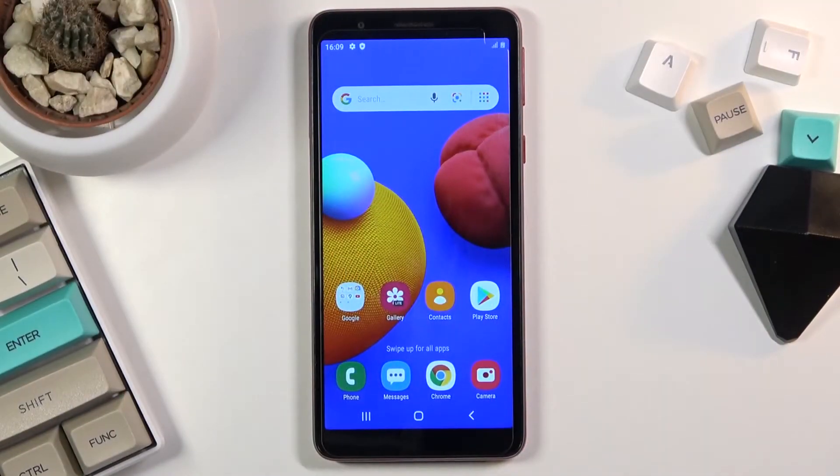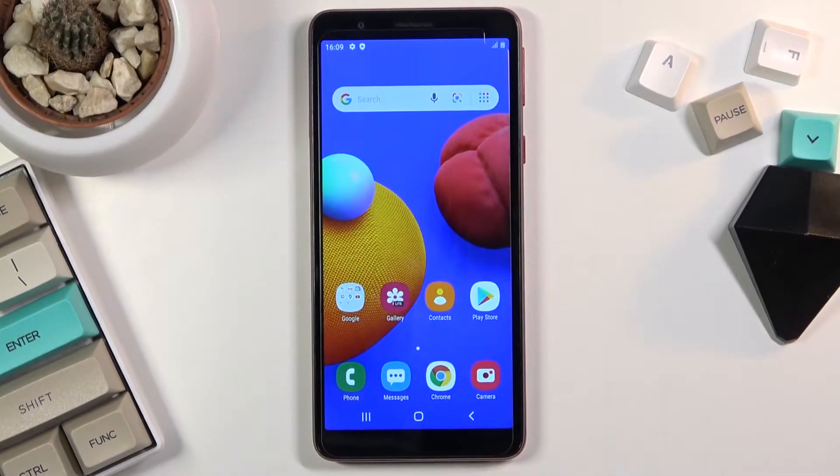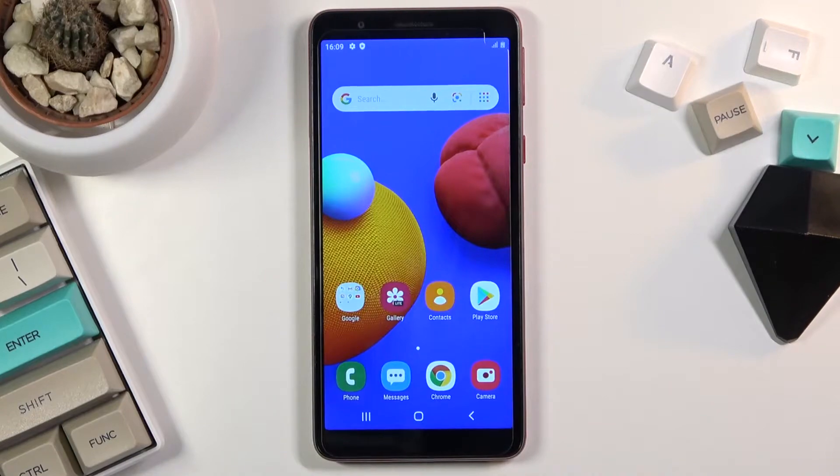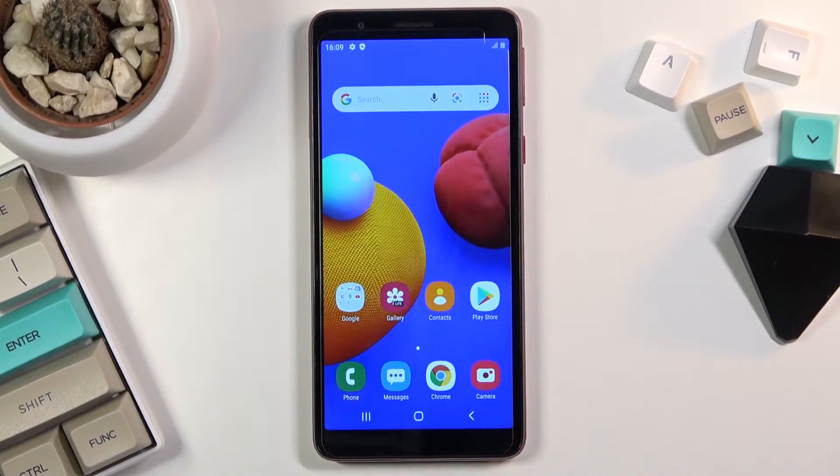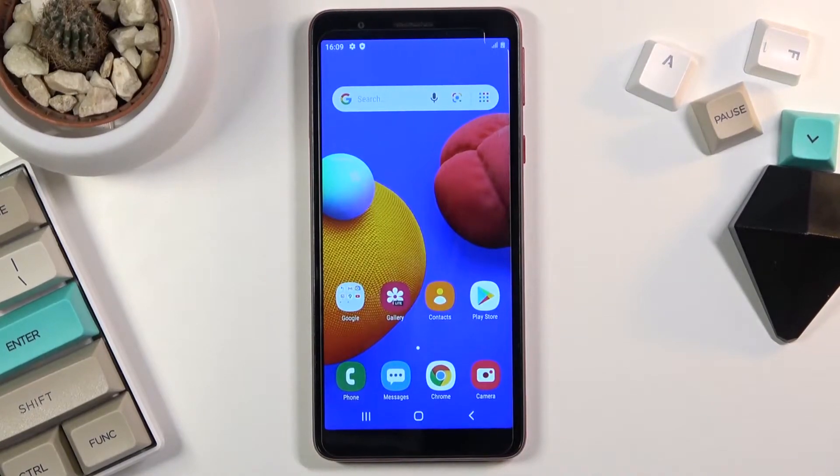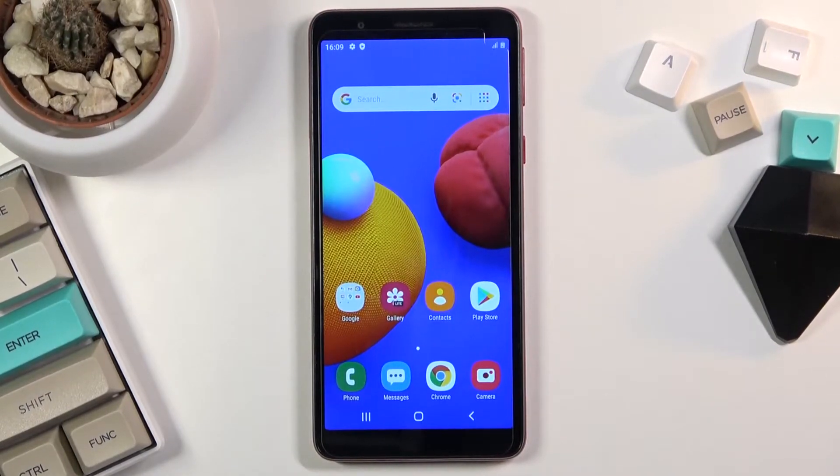Welcome, I'm from here with a Samsung Galaxy M01 core and today I'll show you how to boot the device into download mode.